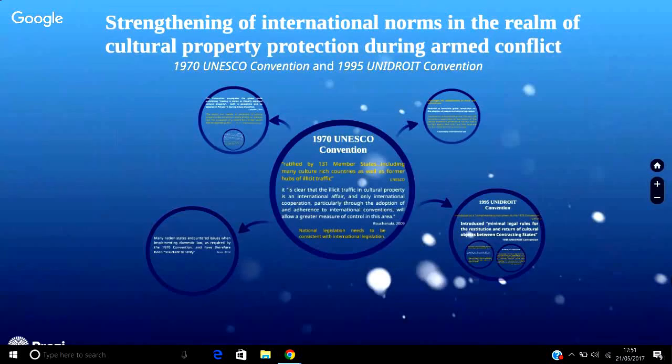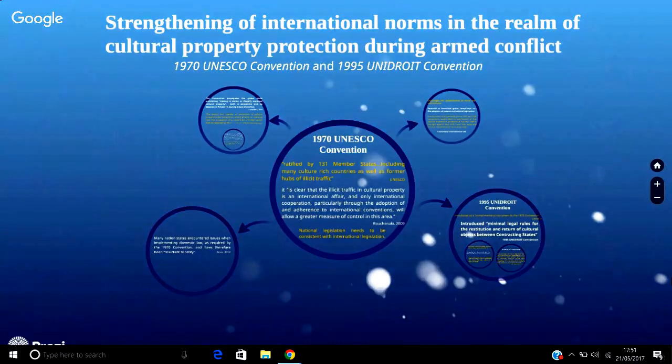Hi, I'm Joanne McCafferty and welcome to this antiquities trafficking themed Google Hangout. This particular Hangout will be centred on the strengthening and development of international norms in the realm of cultural property protection during armed conflict, focusing this time on the 1970 UNESCO convention on the means of prohibiting and preventing the illicit import, export, transfer and ownership of cultural property, and the 1995 UNIDROIT convention on stolen or illegally exported cultural objects.